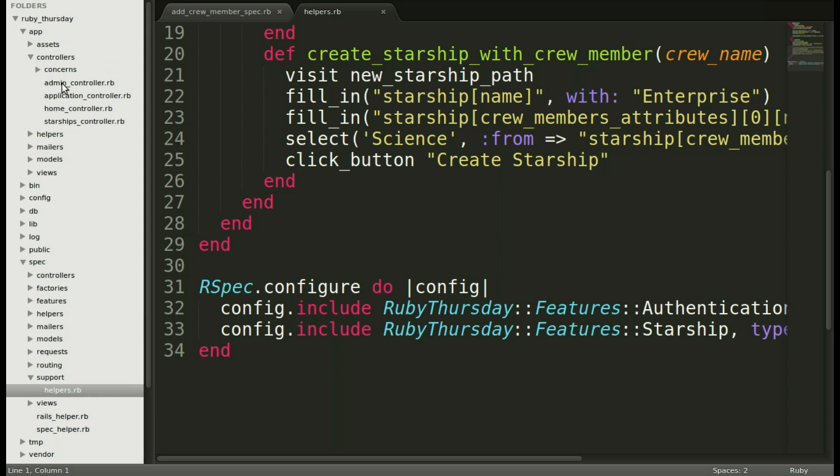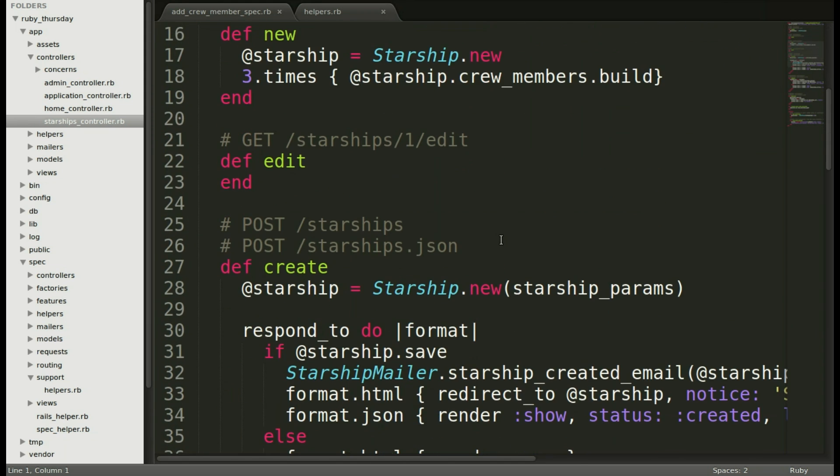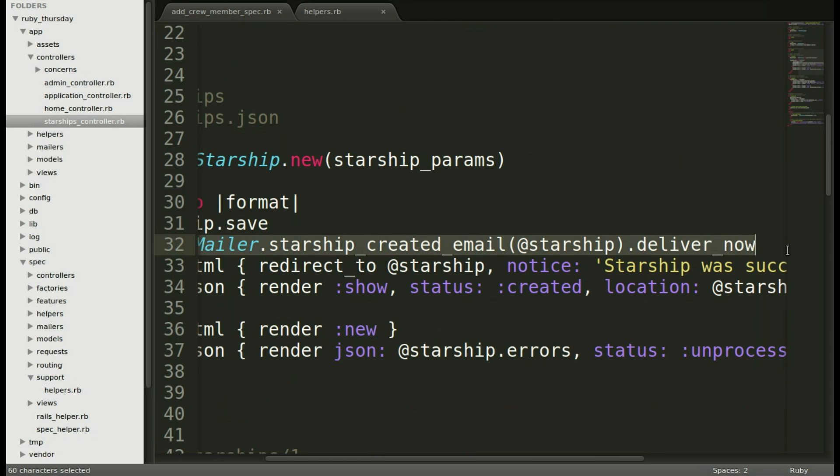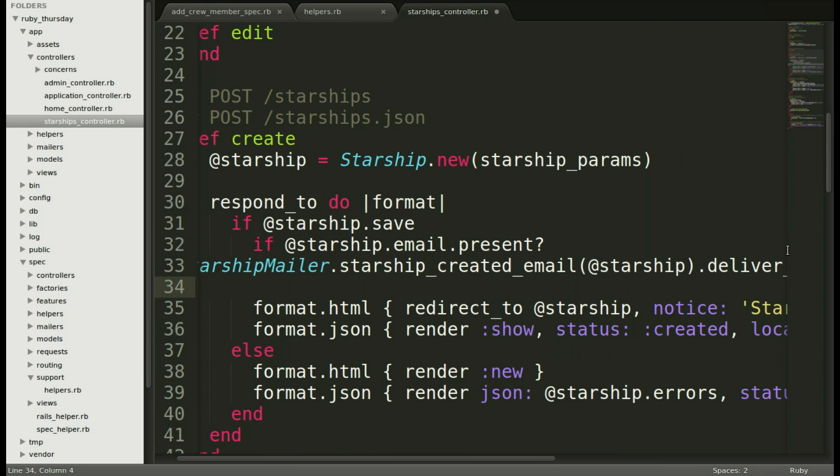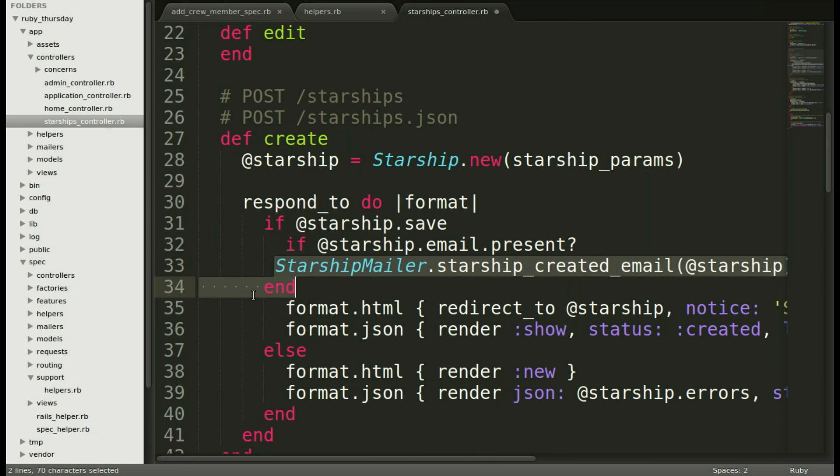We'll add this if statement to the controller. That's controllers Starship controllers. Then we'll scroll down to the create method and replace the Starship mailer line with our new if statement to only send it if an email is present. And it's all fixed up.